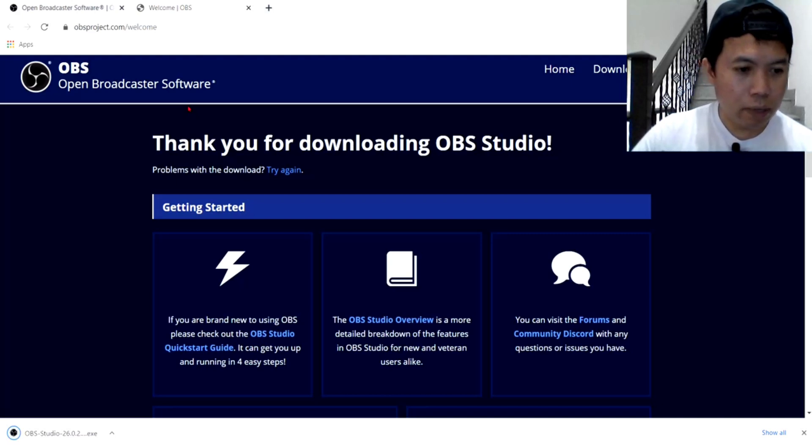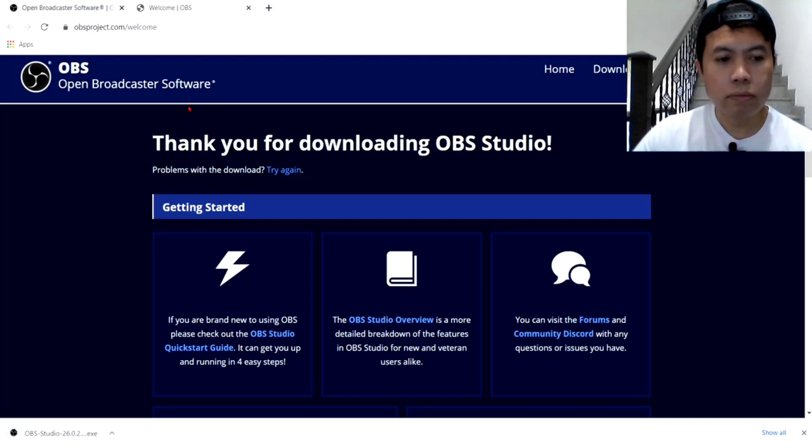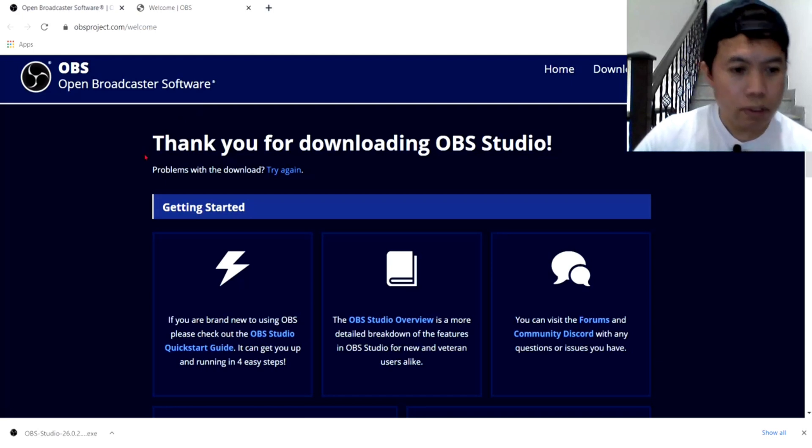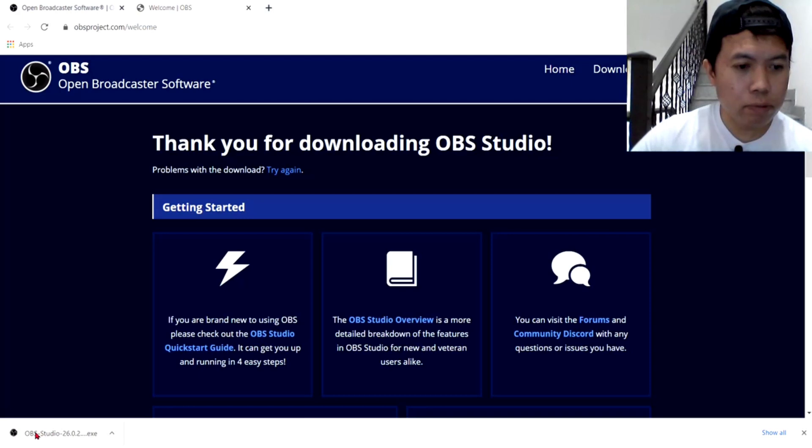So, ayan na, malapit na, ano, ma-download. So, ayan na guys, ang download nyo na po siya. So, kiklik natin.